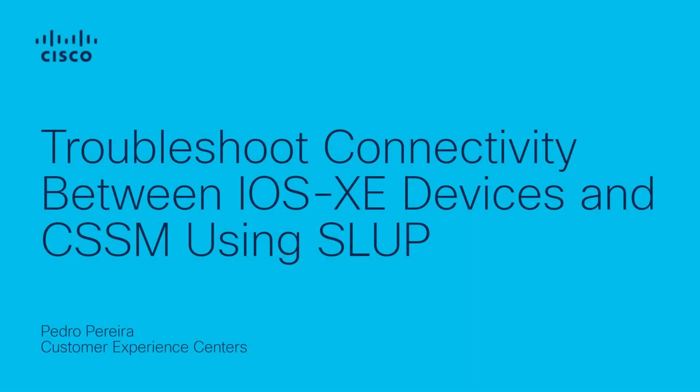Hello, my name is Pedro and I am part of the Cisco Tag Team. In this video, we will discuss how to troubleshoot connectivity issues between an iOS XC device and Cisco Smart Software Manager. We will focus on a scenario in which the device is supposed to communicate directly with CSSM.